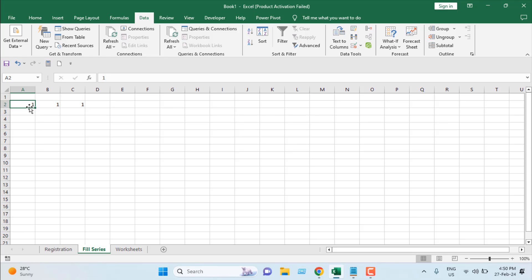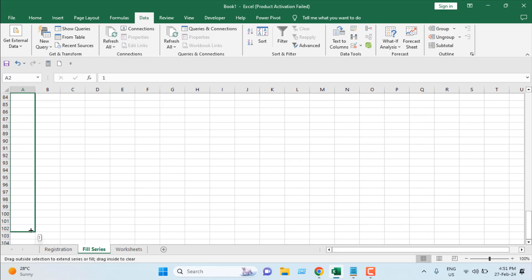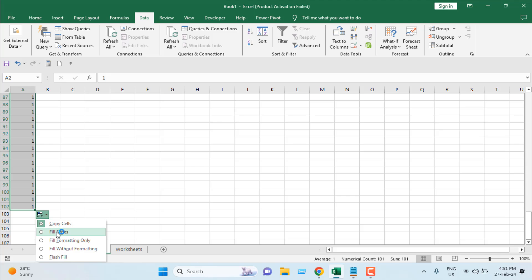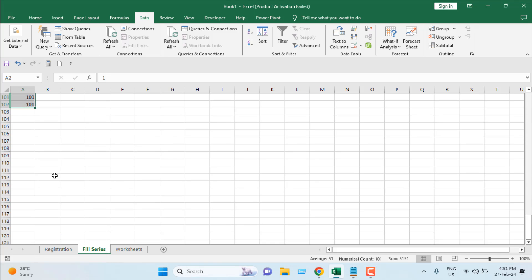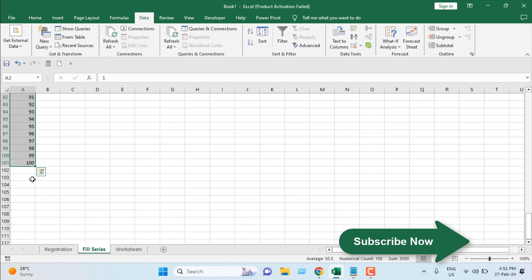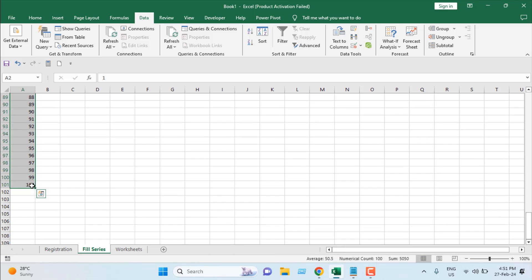The first way is in column A we have 1 in cell A2. I'm going to hover the mouse at the bottom right corner of the selected cell, then click and drag until 102. You can see this auto fill option. Click on this dropdown and click on fill series. You can see we have one more than 100, so let's remove it. Now we have our list 1 to 100.